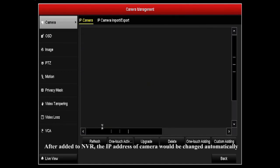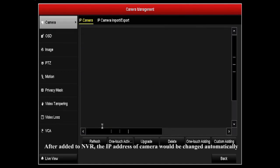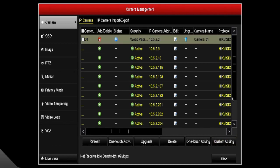After added to NVR, the IP address of camera would be changed automatically.